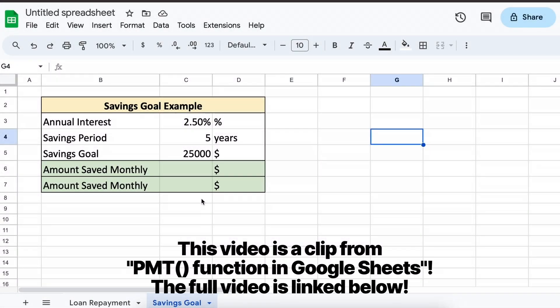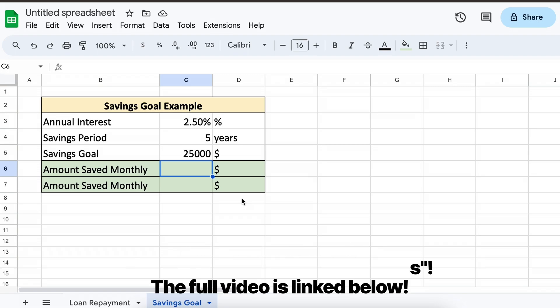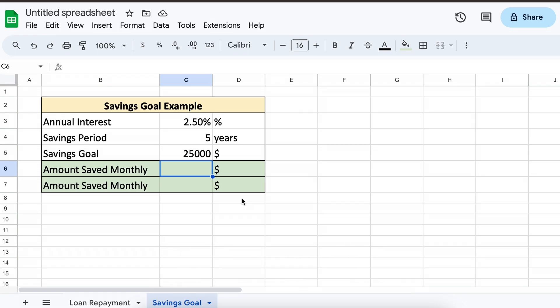Let's say that we are offered by our bank a savings rate of 2.5%, and over the course of 5 years we want to save $25,000. What is the monthly amount that we need to save over the 5 years to reach our goal?